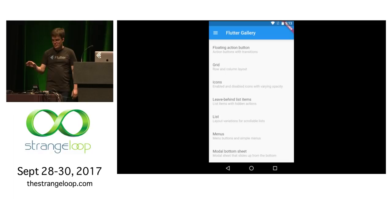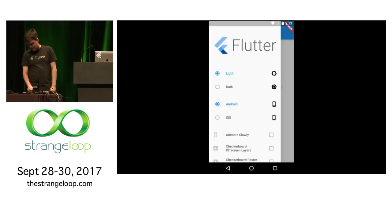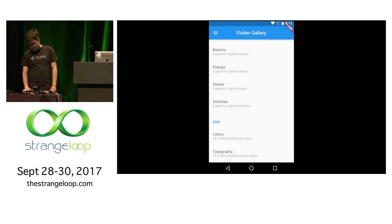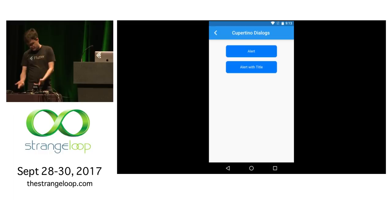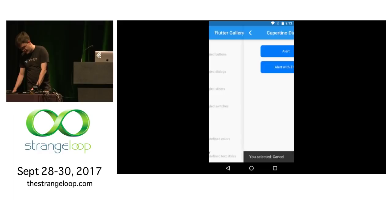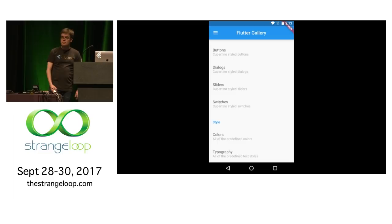Because we control every single pixel, I can do crazy things. I'm on Android, I go into our debug menu and I switch to iOS mode. Now when I scroll, I get different physics — a bounce behavior. I get iOS style controls and a back gesture. All because we control every single pixel and every single gesture.